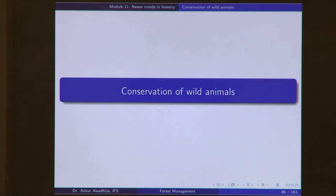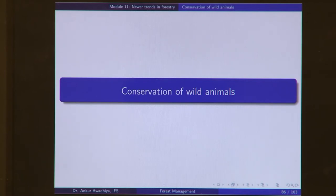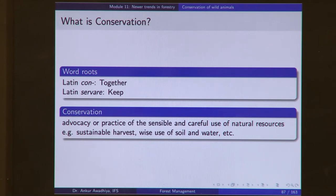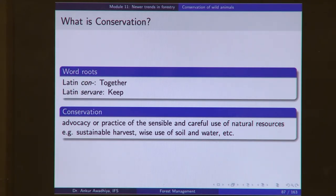Namaste. In today's lecture, we will look at conservation of wild animals. Forests are not just places where trees are; they are also places where wild animals live. When we do forest management, we also need to take care of wild animals in that area. Conservation is derived from two Latin words: 'con' meaning 'together' and 'servare' meaning 'keep.' So conservation means keeping wild animals together in the forest without losing them or putting them at risk of extinction.